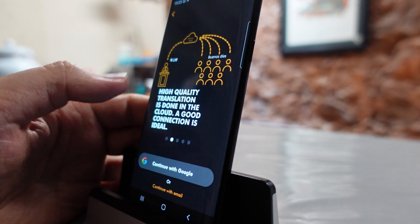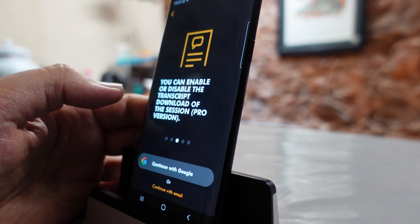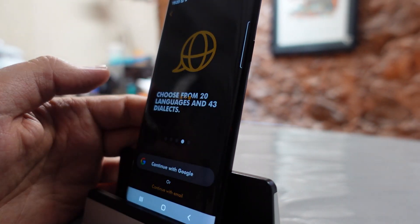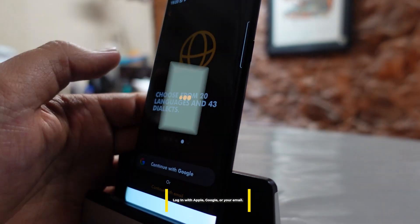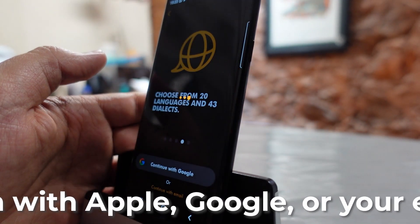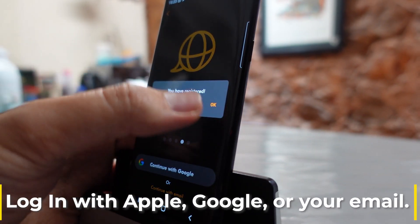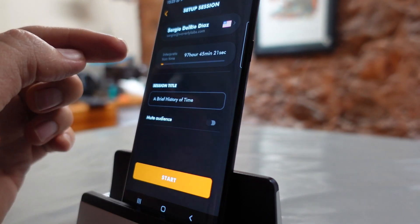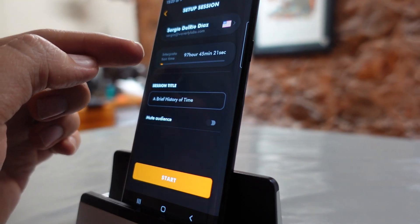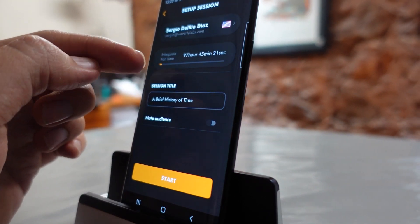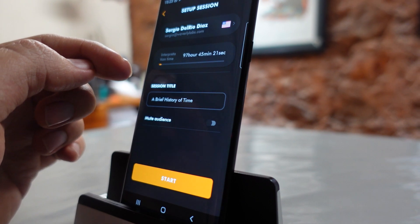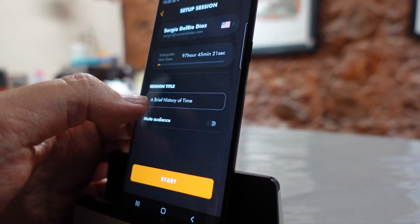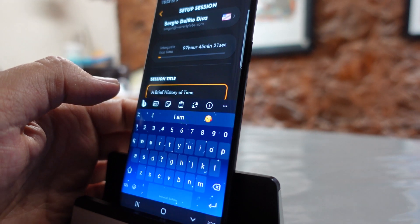If you haven't registered already, you can do that with Google. Just click Continue with Google and select an account. As soon as you select an account, it will tell you that you have registered, and it will also show you the number of hours of interpretation remaining on your account. Then it will ask you to type a title.